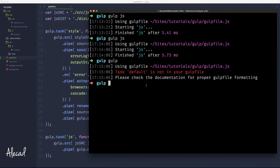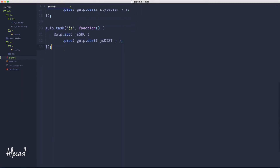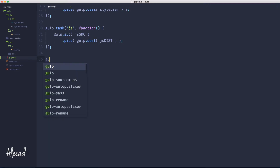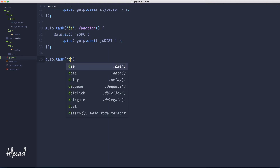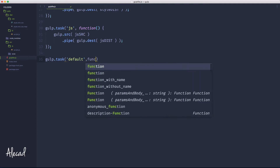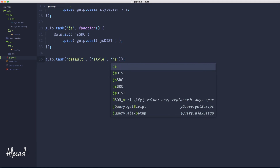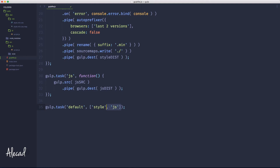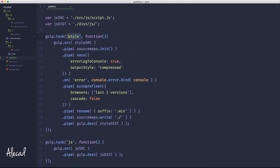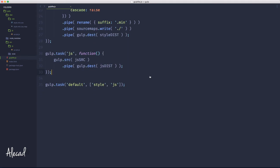To trigger the default task we just type `gulp` in the terminal, but since we haven't defined the default task yet, we'll get an error. So let's create a default task and dynamically link all the extra tasks to it. Let's scroll to the end of the file and create another task, this time named 'default'. Inside the default task we don't create a nameless function — instead, after the comma we add an array with square brackets containing all the tasks we want to trigger. Let's add the 'style' and 'js' tasks as strings.